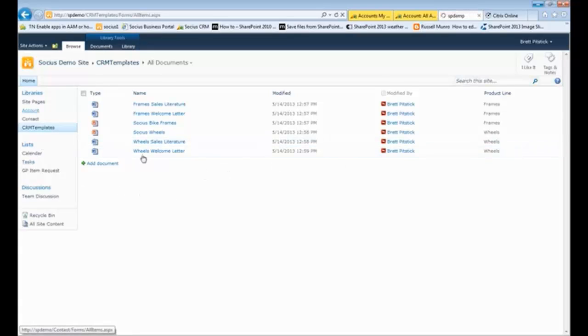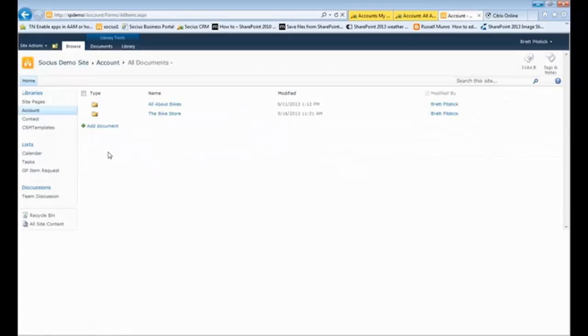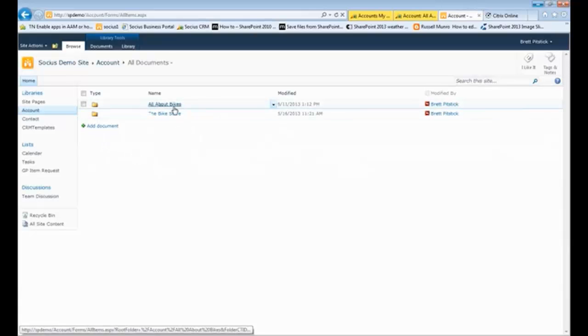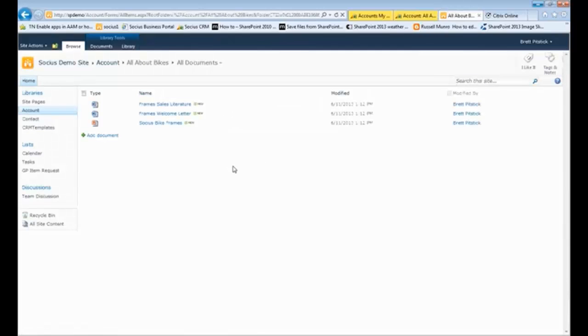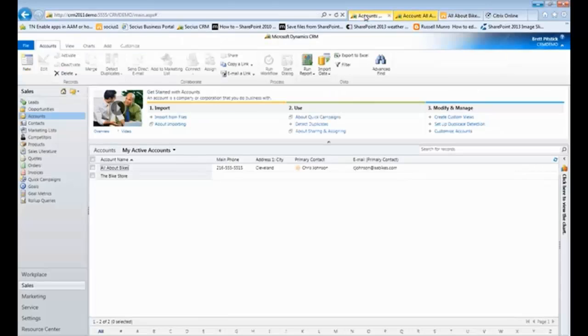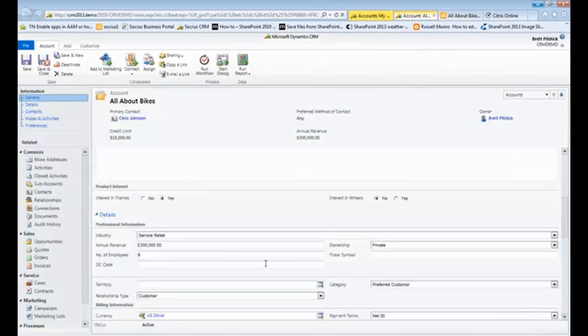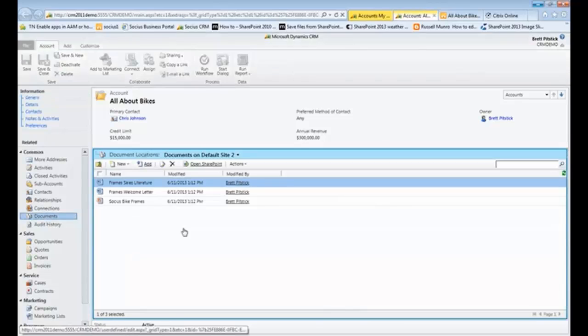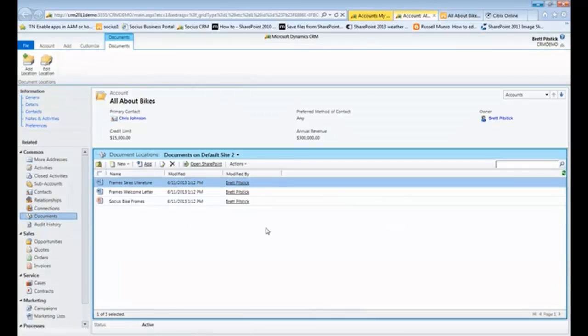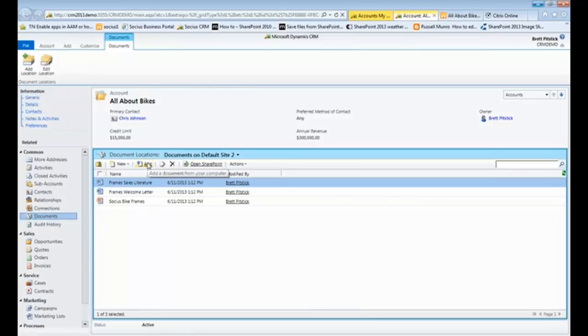So if I went through the entire process again, you can see now All About Bikes, I can see that information from inside of SharePoint as well. So I can see it from inside of my CRM library here. I can see the documents. I can do things with the documents. I could add documents here. But it really gives me control around that.